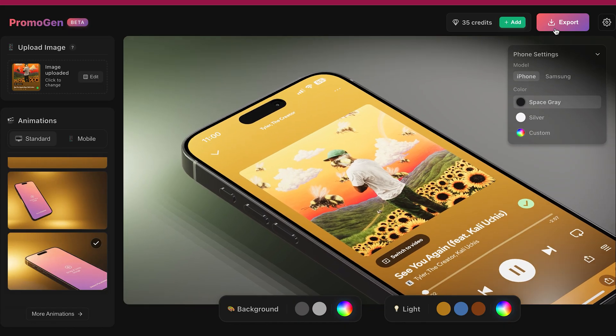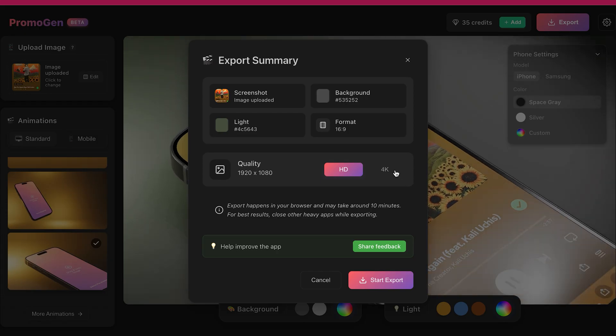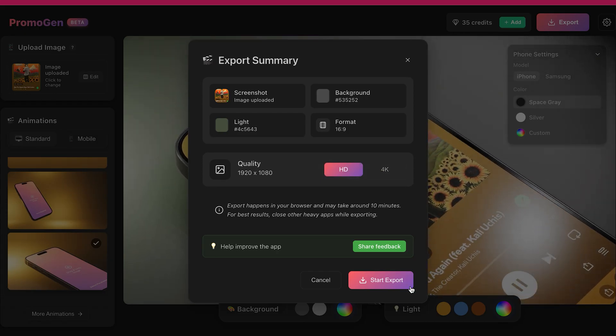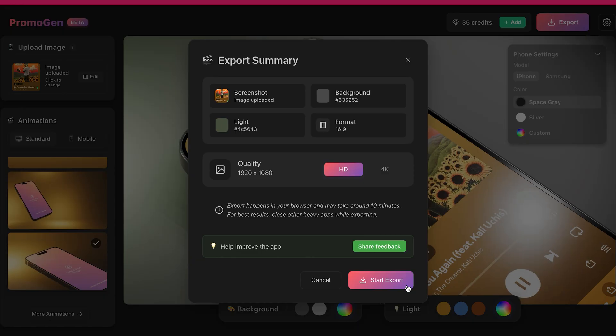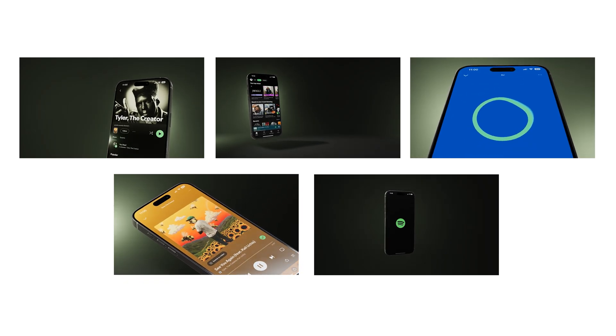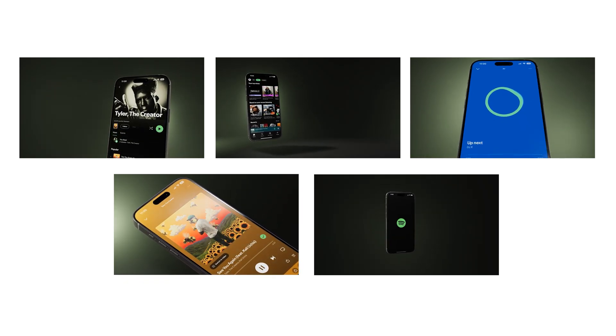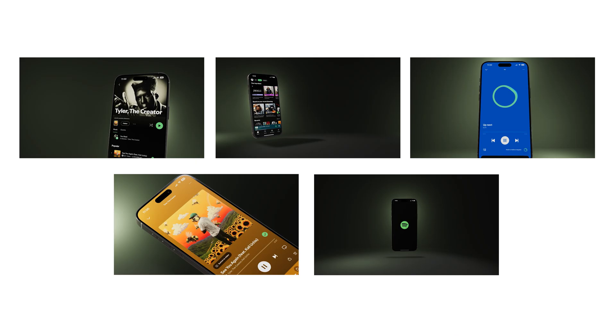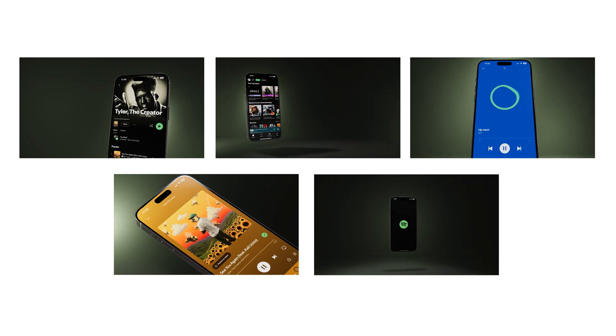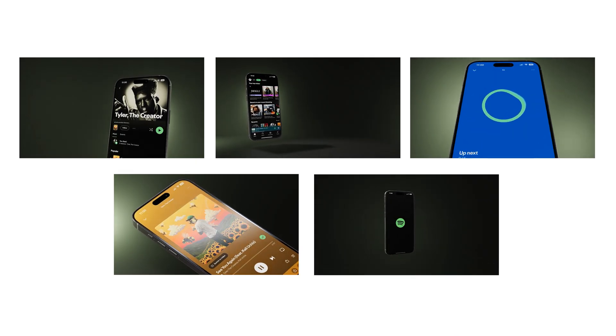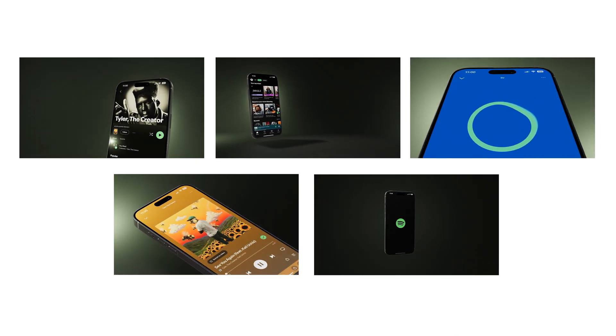Then hit export. I'm exporting HD this time to make it a bit quicker, but you can choose 4K if you prefer. I exported 5 different clips, each with different screenshots and animations. Some focus on closeups and some show the full phone. So you can choose the vibe you want for your promo.